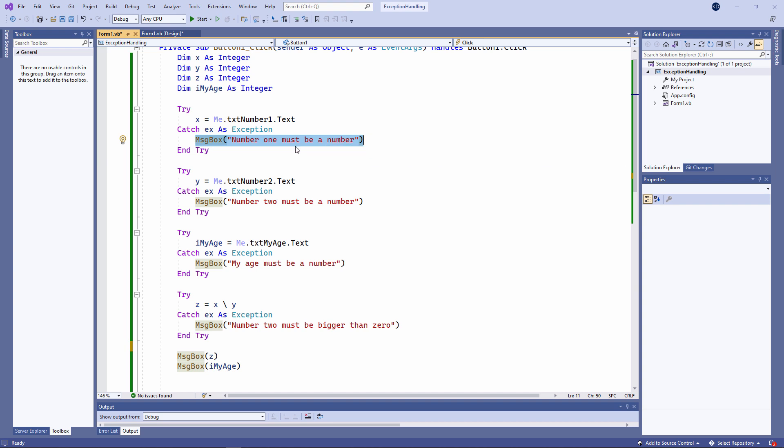Thinking about it, my error message should give a little bit more guidance to the user. Number one is required and must be a number. Because remember, if I don't type something in the text box, it's still a zero-length string.